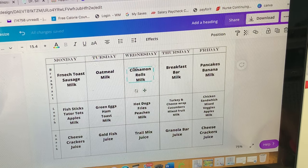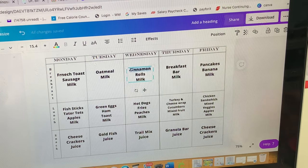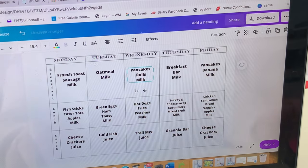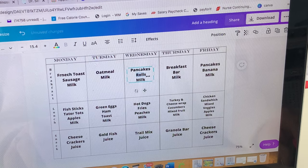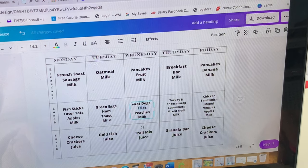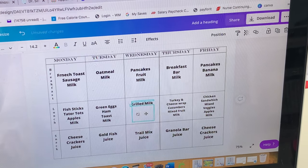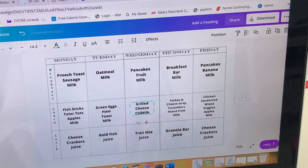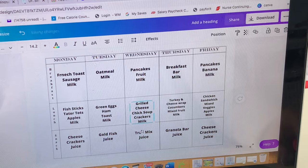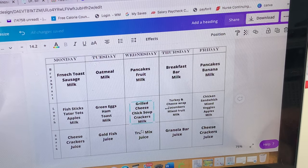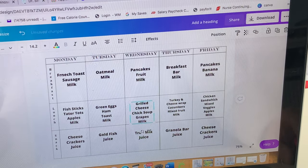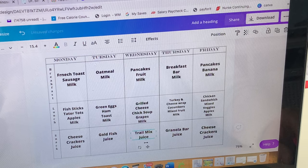Wednesday breakfast is pancakes with fruit. Lunch will be grilled cheese and chicken soup. For snack we'll do grapes and trail mix. Thursday I'll do yogurt and fruit from the grocery haul. We haven't served the kids meatloaf in a long time — I'm hoping they'll eat it. We won't do mashed potatoes since they don't really eat those; instead we'll do rice, green beans, and peaches. Snack is a granola bar.